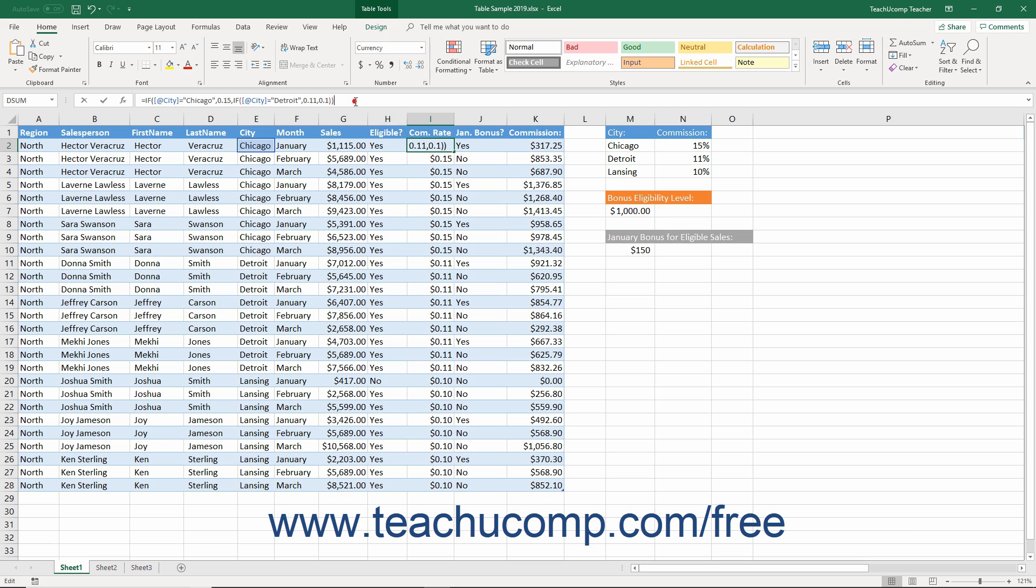The syntax for these is: equals IF, open parenthesis, logical test 1, comma, true response, comma, IF, open parenthesis, logical test 2, comma, true response, comma, false response, close parenthesis, close parenthesis.